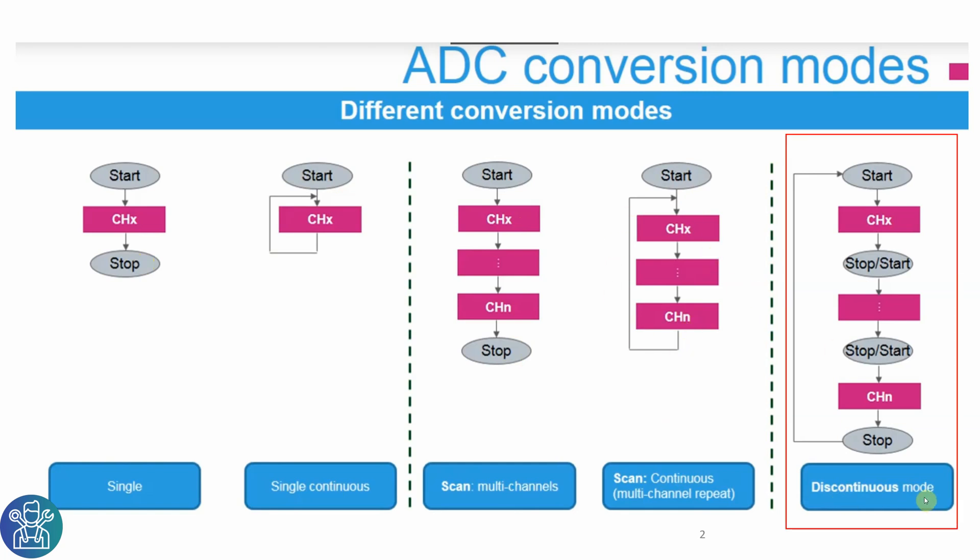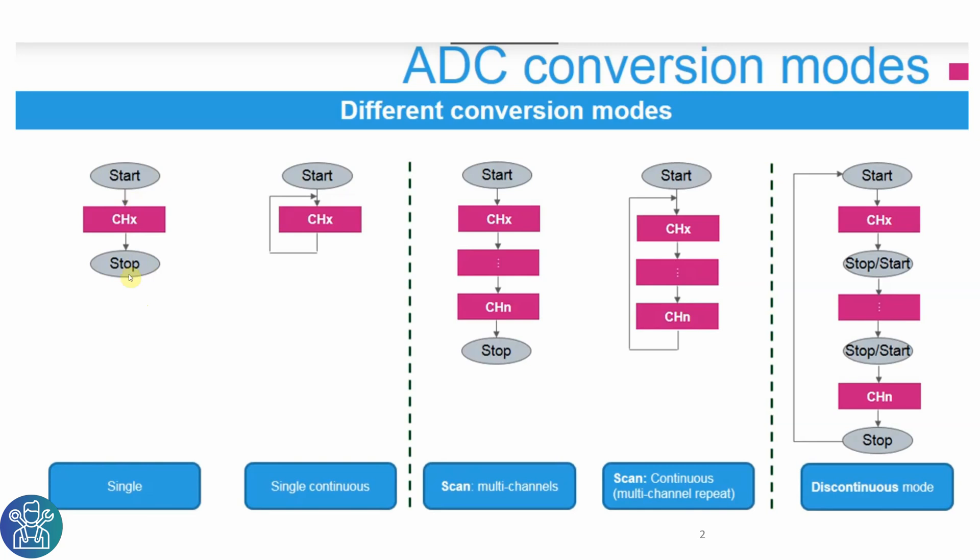And this continuous mode, it starts, reads the channels, stops, then starts through all the channels until it stops and starts again. Today I'll cover only the start and stop in the single mode. This can be done in software or interrupt as I said, and we'll do it only with interrupt.